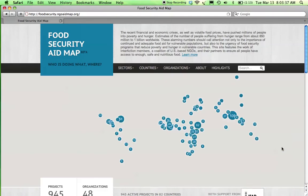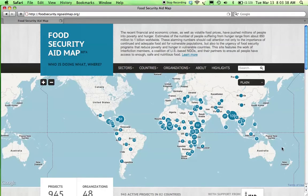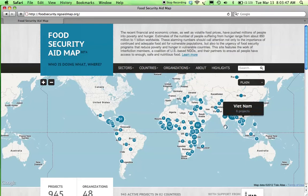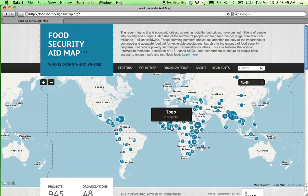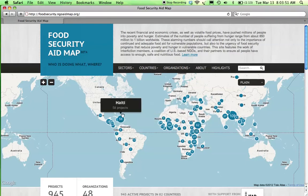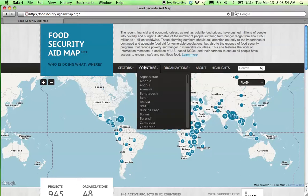The sites are loaded with features and functionality to enhance your experience and make sure you leave with the information you came looking for. Use the interactive map to navigate directly to a region or country of interest, and use the main menu to navigate by sector, location, or organization.